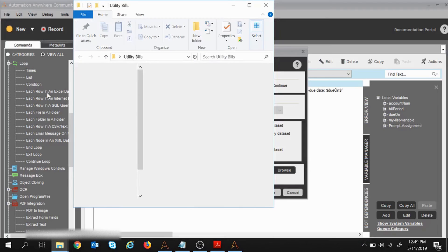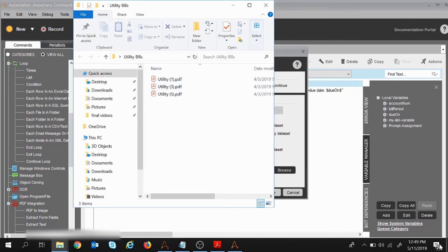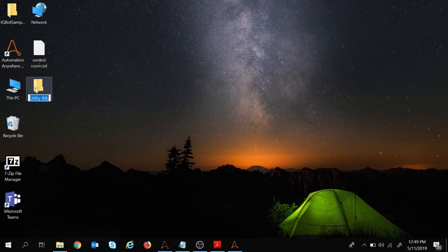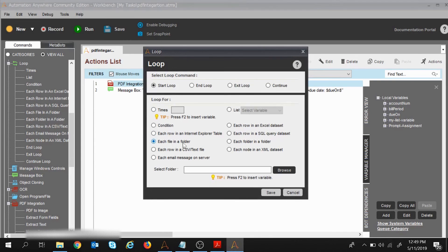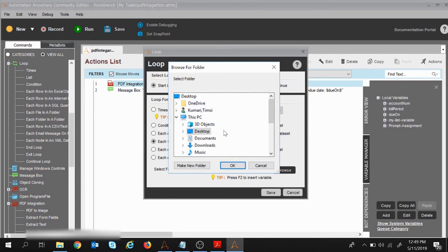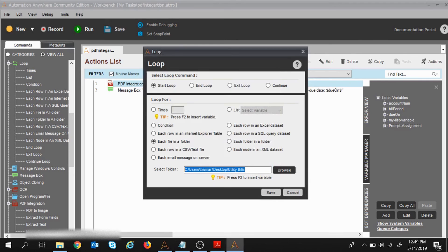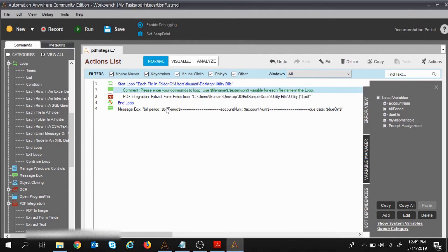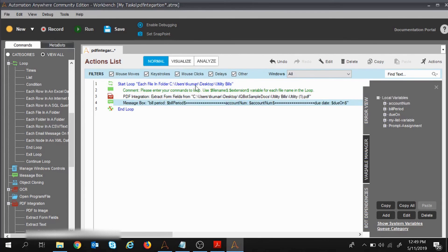For each file in the folder — I need to select the folder. I'll click Browse and select 'Utility Bills', which is my folder, and click Save. I'll then put my two commands inside the loop so that for each file in the folder those commands execute.